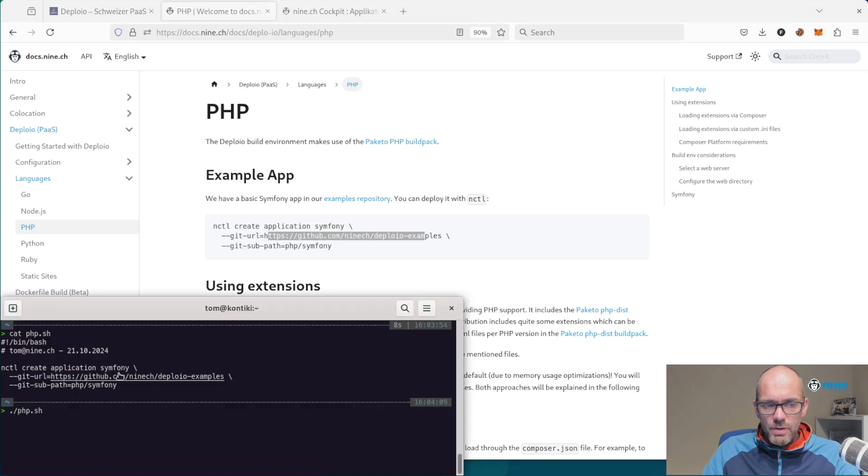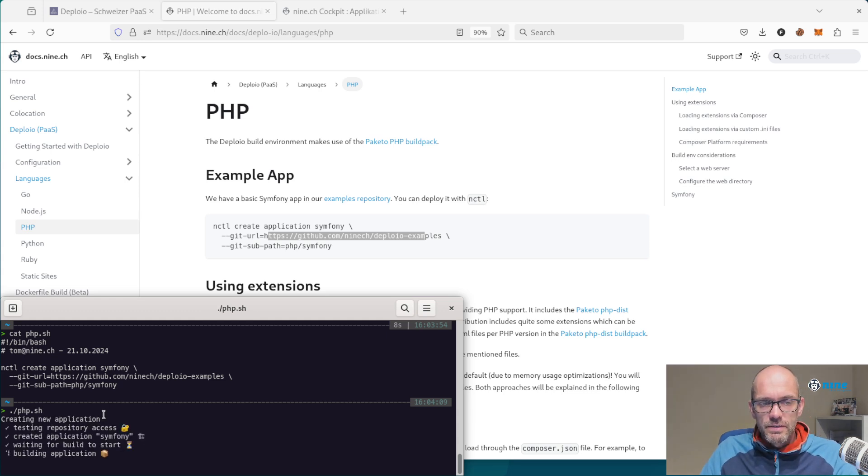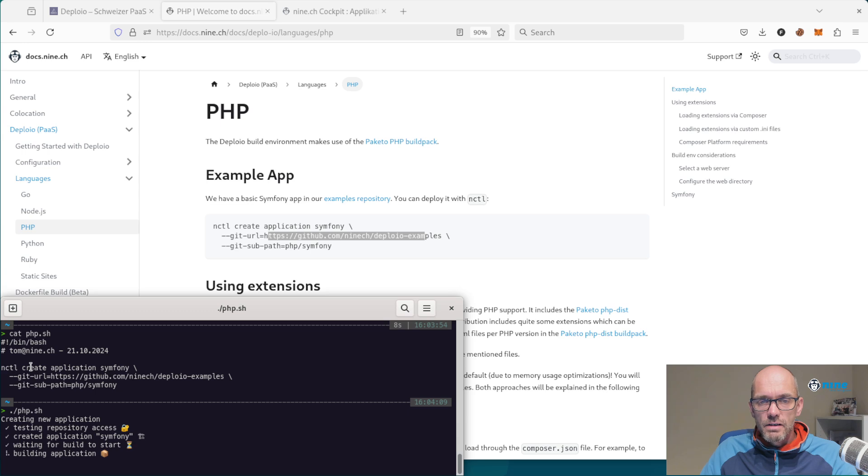I prepared this snippet here with a script which we can easily start. This script uses NCTL.